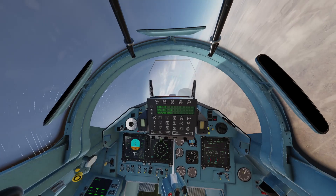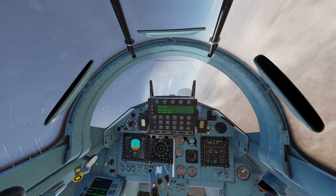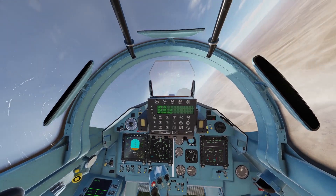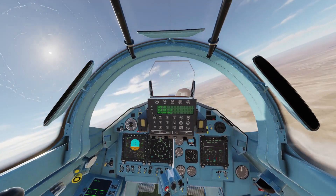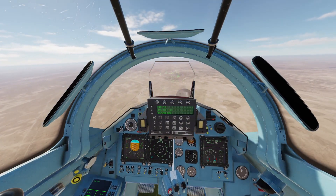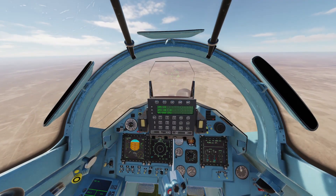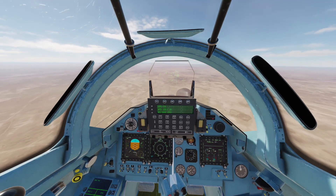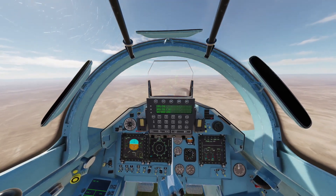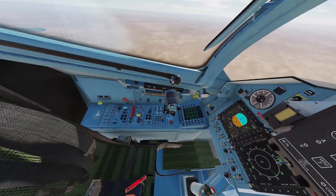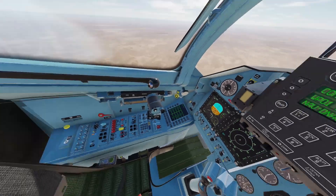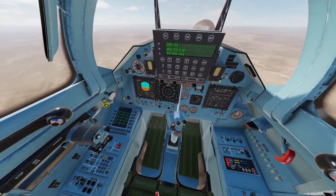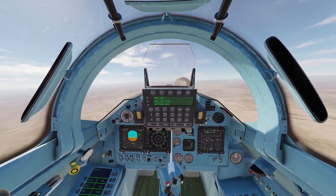That'll do it for this video. I just wanted to show you guys how to operate that in case you didn't know and you're new to this module. I'll see you guys in the next video — happy flying, comrades.